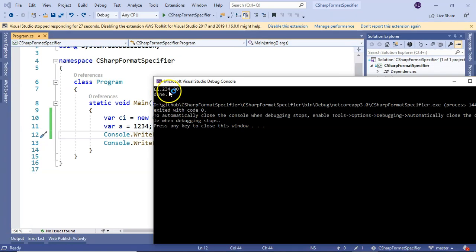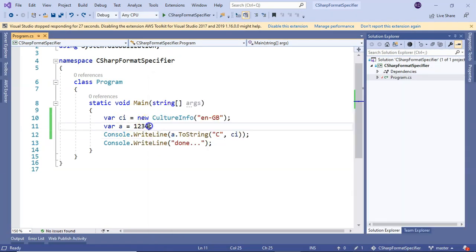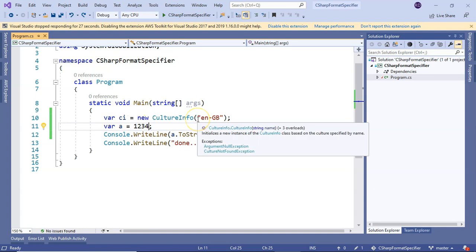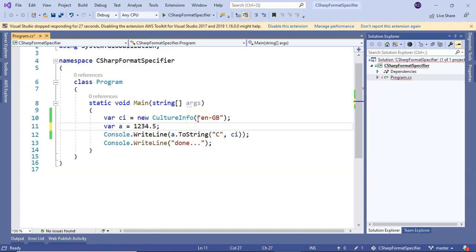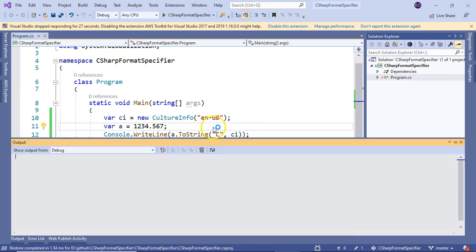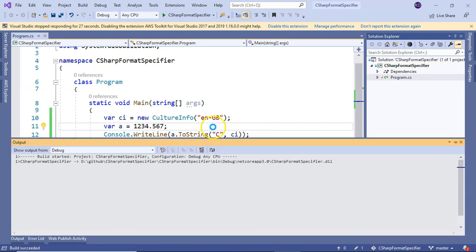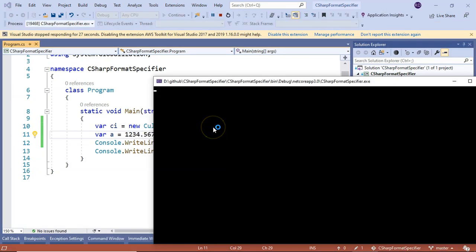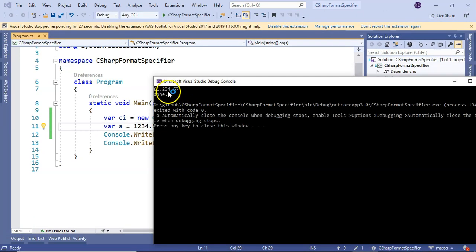If we have 1234.567 and run it, you see 1234 is getting rounded to two decimal places.